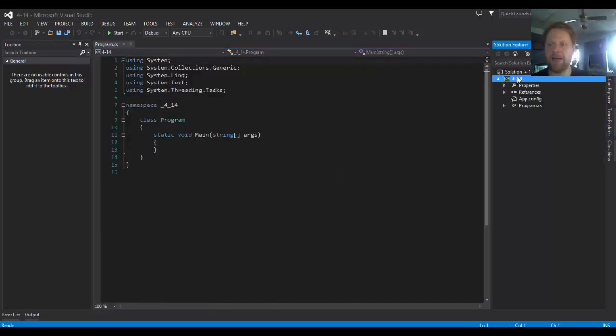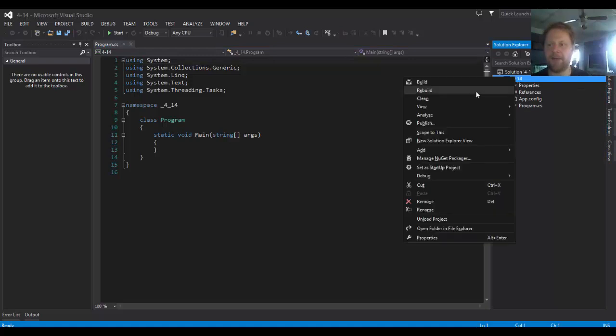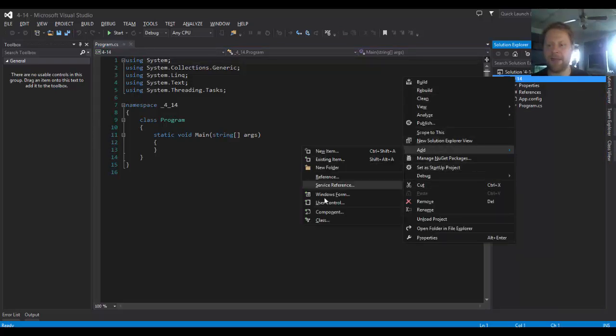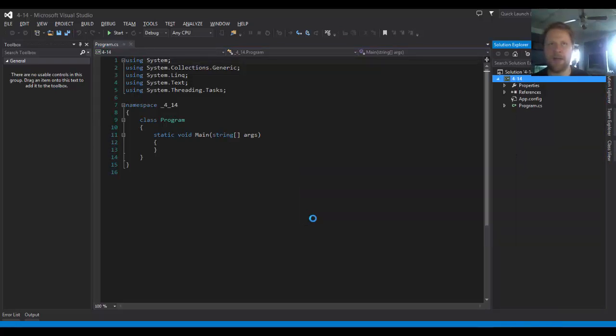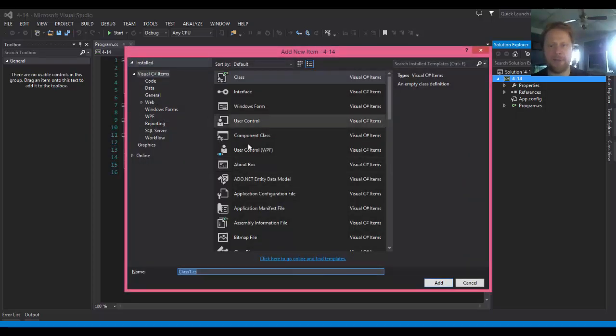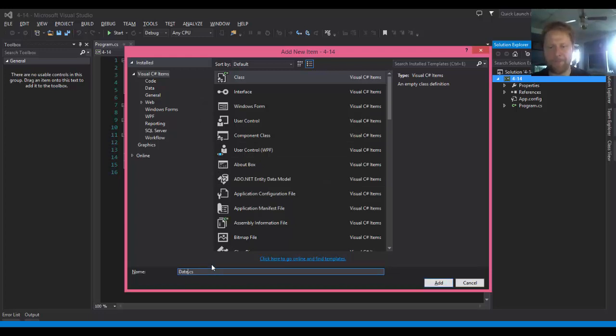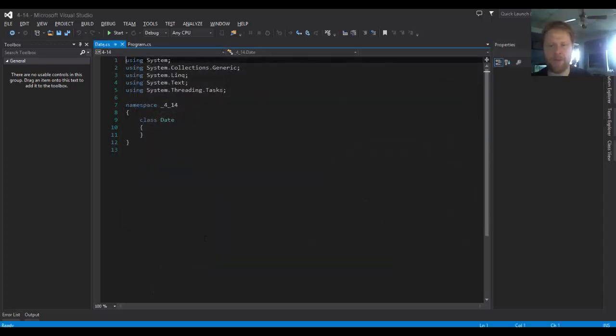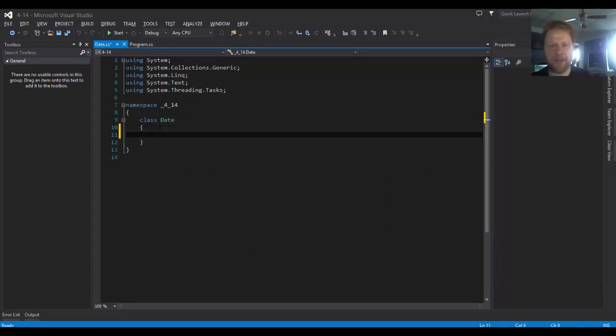All right, so here's my main. Let's create a class. Add class, and I'll call it Date.